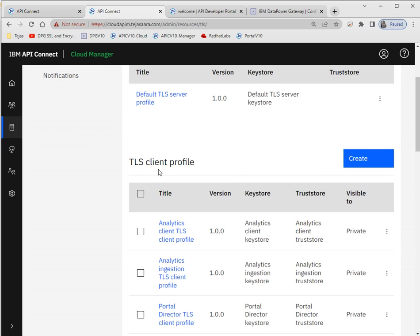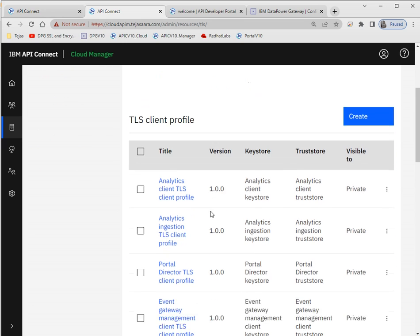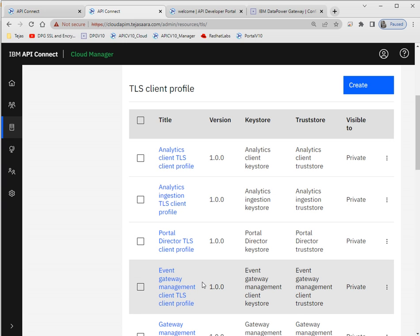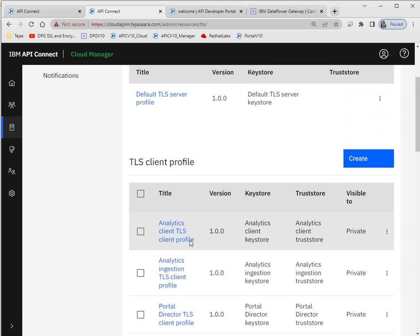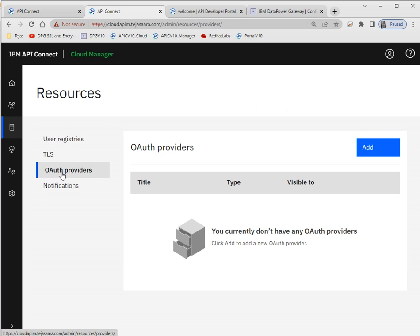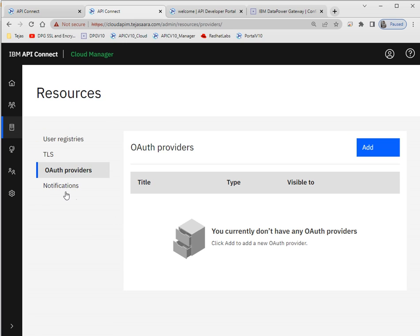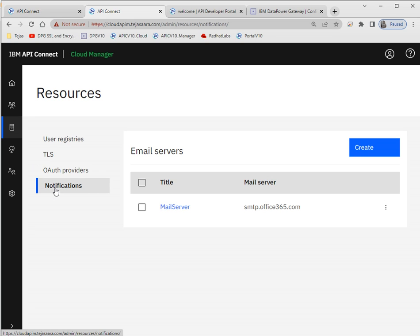While integrating with Analytics and Portal it will use the default TLS profile, but as per requirement we can change those TLS profiles. We can also add OAuth providers here. For notifications — when a user signs up and you want to send a notification email — we have to configure an SMTP server.